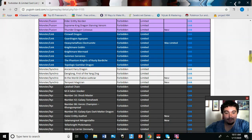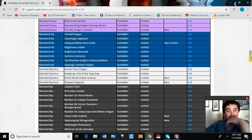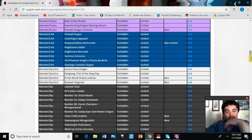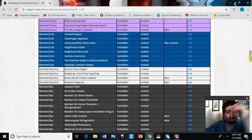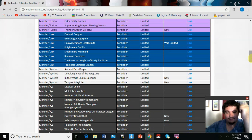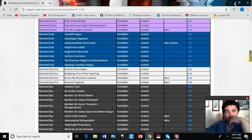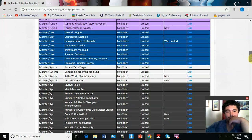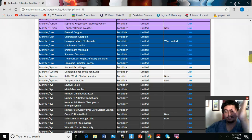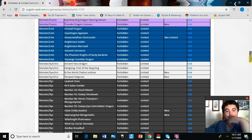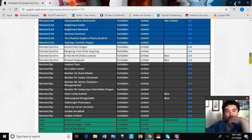Then we got Lib the World Chalice Justiciar, okay I'm okay with that. Tempest Magician also banned. I think primarily that was the one that had the FTK or something like that, some burn effect.